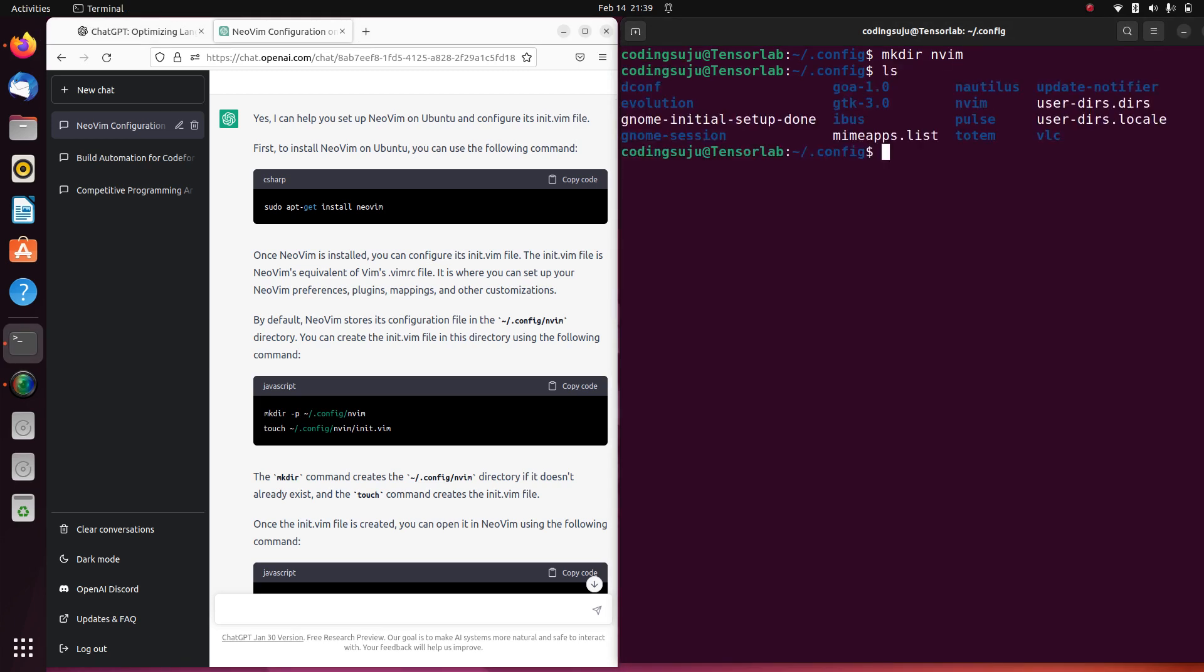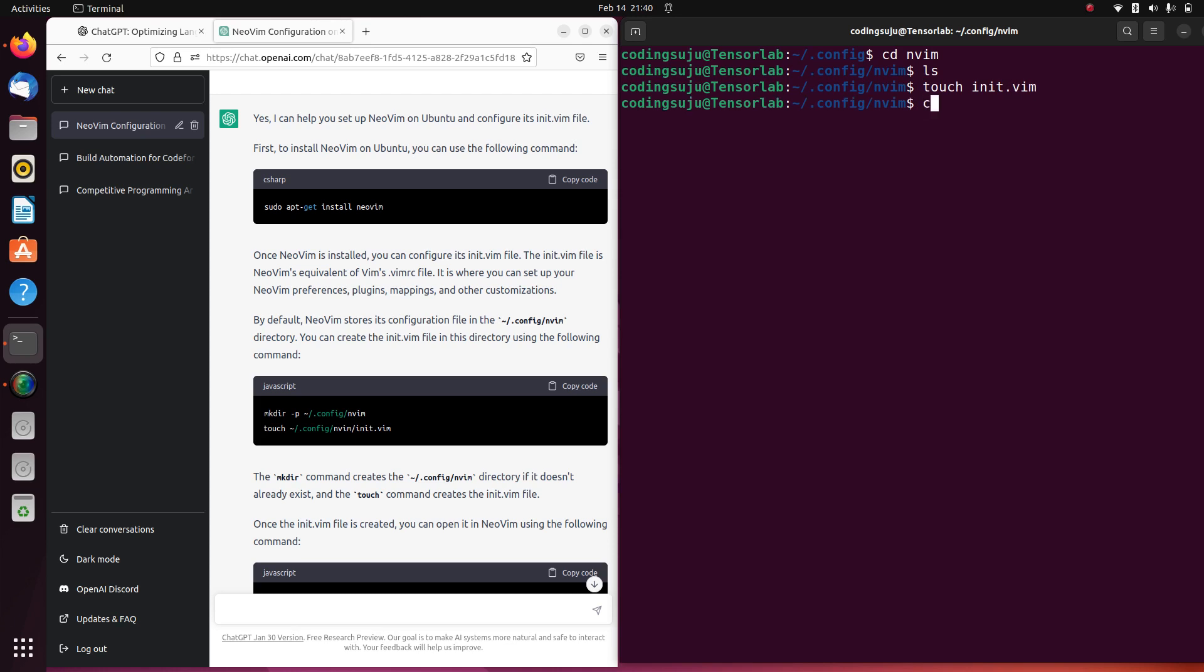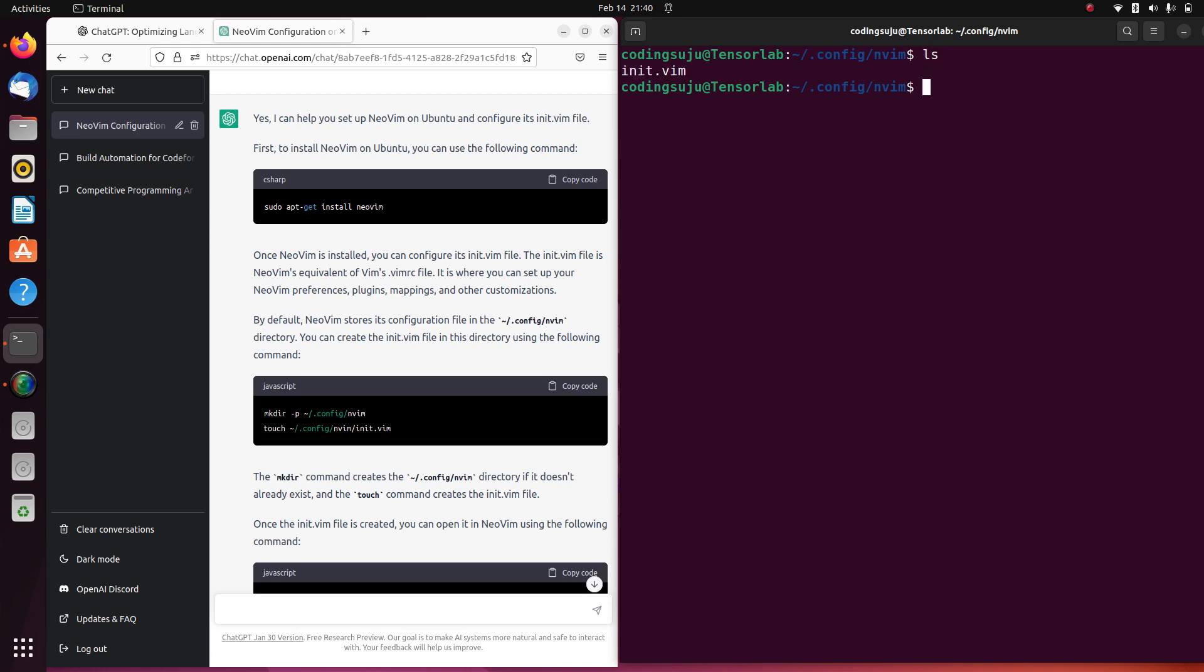What I'm gonna do is cd into nvim. You can see that I have an init.vim file here. I'm going to open init.vim file.